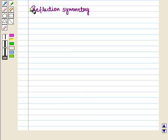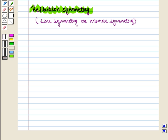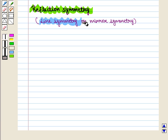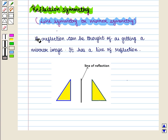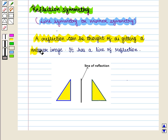We are going to discuss reflection symmetry. The simplest symmetry is reflection symmetry, sometimes called line symmetry or mirror symmetry. A reflection can be thought of as getting a mirror image. It has a line of reflection.